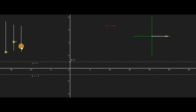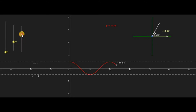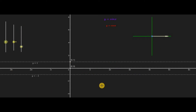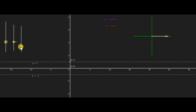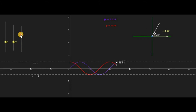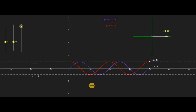Moving this slider once again, the red curve denotes the graph of cosine x drawn on the x-axis. To observe the co-functional behavior between sine x and cosine x, we can rotate the angle and see both graphs drawn simultaneously — it is very interesting to notice.